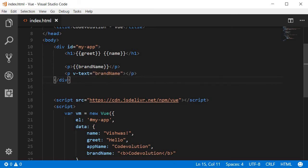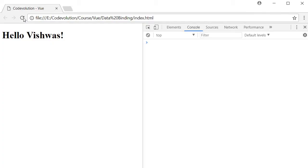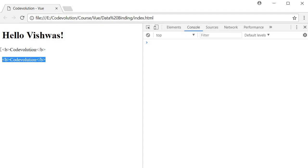So now if you save this and refresh our browser, you can clearly see the bold tag in the UI.